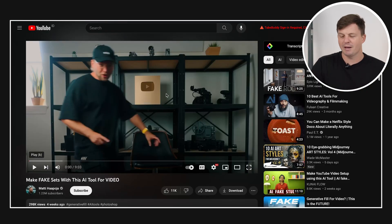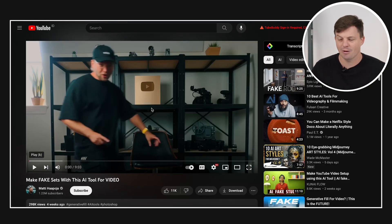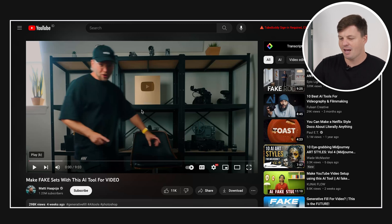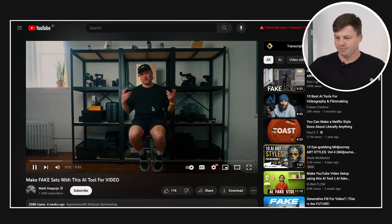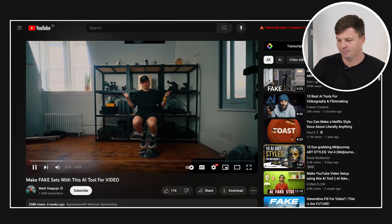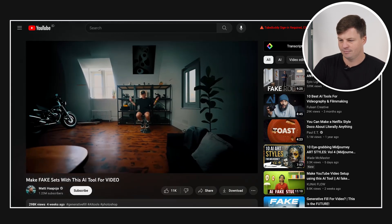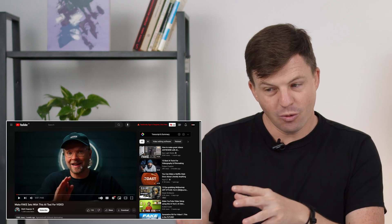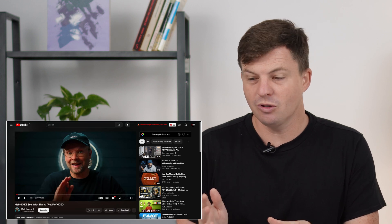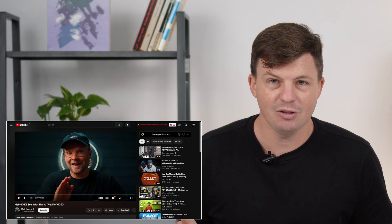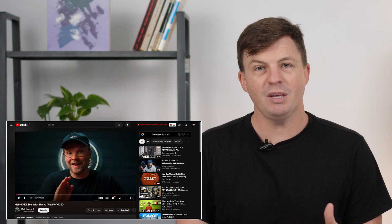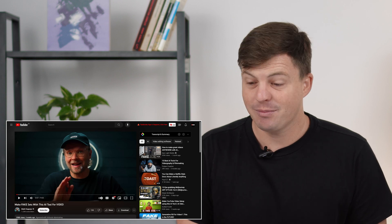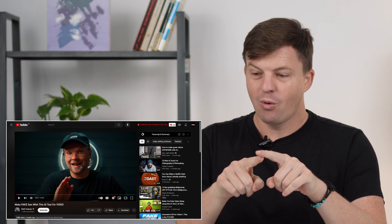Next up popped up on my suggested for about the last month. I don't know if it has for any of you as well, but it's a way to make fake sets with an AI tool. It's basically out painting. So the cool thing about this is you can do this with any image. You can do this on mid journey. You can do this on other AI apps as well.